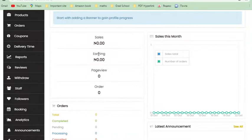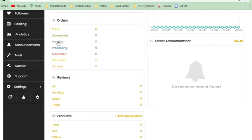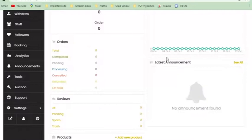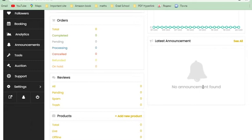The first thing we have is the dashboard, which gives you a general overview of many things. You have your sales, your earnings — sales is the amount made, earnings is after commission how much you make — your page views, your orders, and a general review of the month. You have every single piece of information about your orders: total, completed, pending, processing, cancelled, refunded, on hold, and downloads.